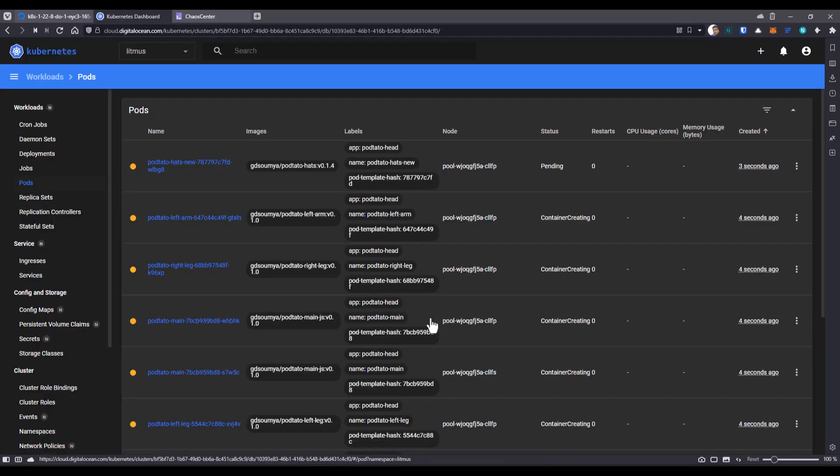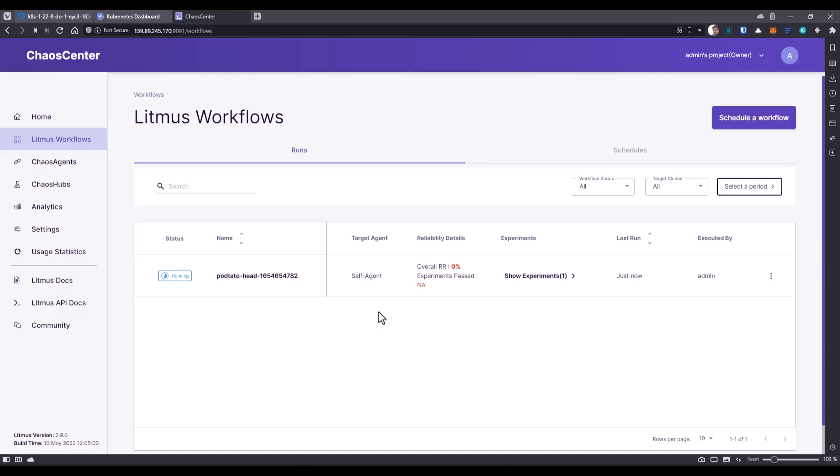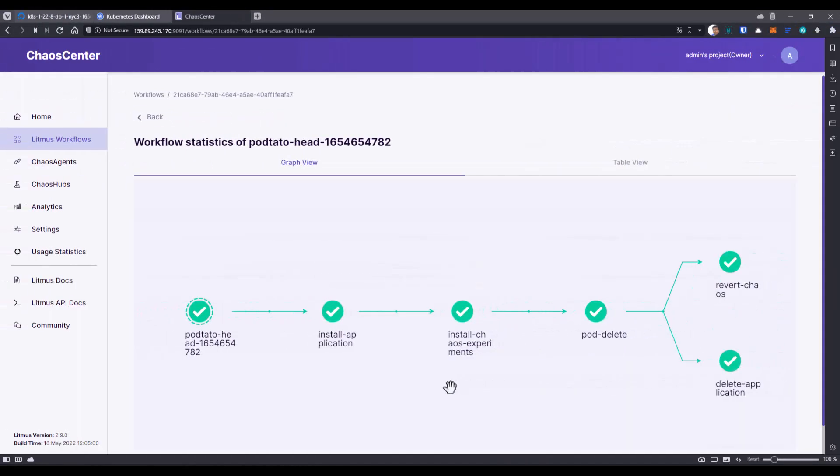Now as you see here in the pods, all the relevant objects are getting created. This will carry out the experiment. And once the experiment is done, we can also see the results in the Chaos Center. Now as you see, the experiment is successfully done.